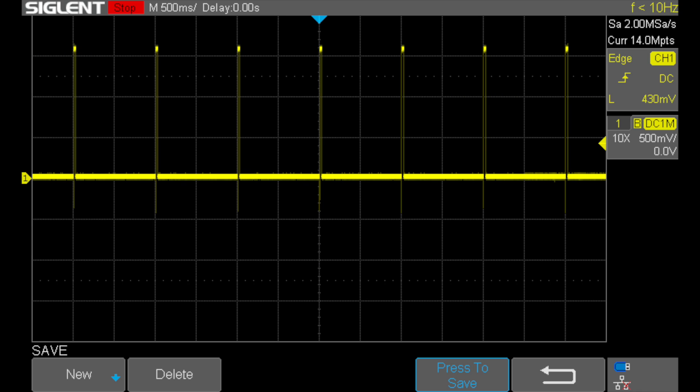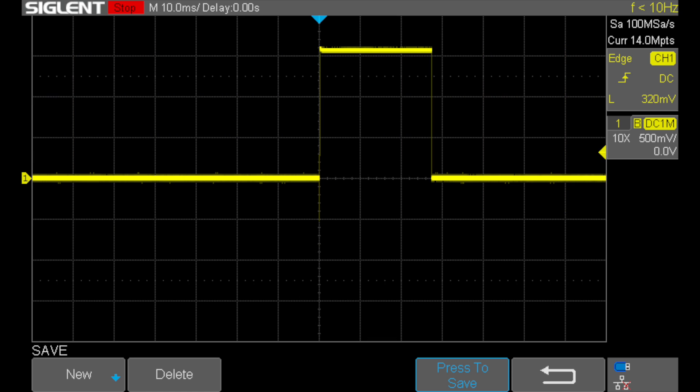Success! The oscilloscope here shows an output train of pulses with a period of exactly one second. A close-up view shows the pulses have a duration of about 28 milliseconds.